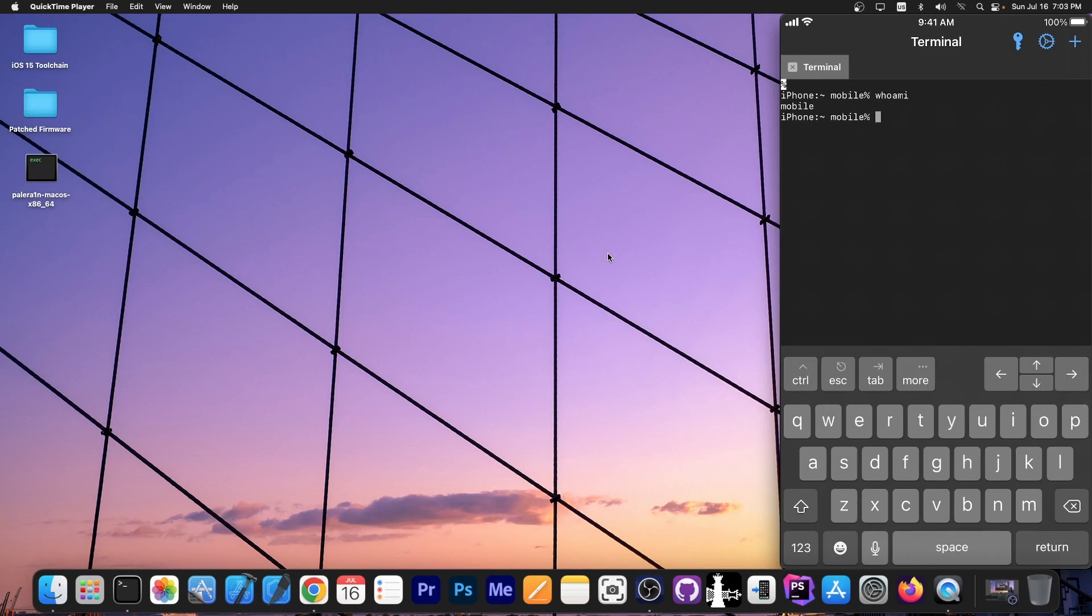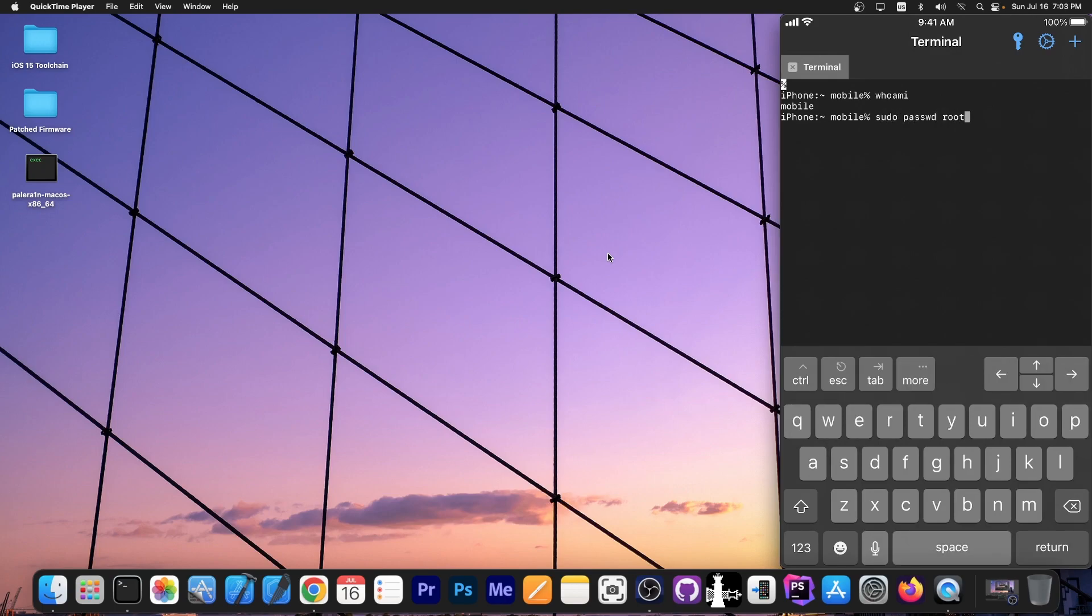Now if you want to change the password, back in the days all you had to do was to basically write passwd and you would be able to change the password. But now you have to write sudo passwd and then root. That's the command sudo passwd and then root.